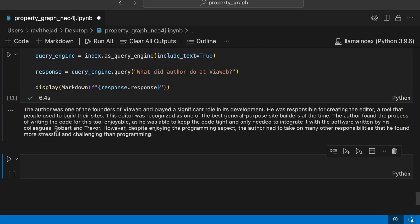So this is the answer generated for the given query based on the retrieved nodes. This is how you can build a property graph with Neo4j. Do experiment with different combinations of retrievers and extractors and then see how the outputs are changing and what is working for your use case. See you in the next video. Thank you.